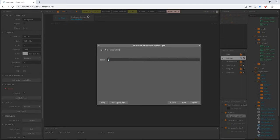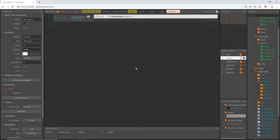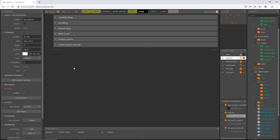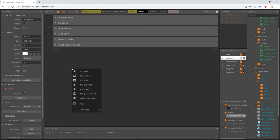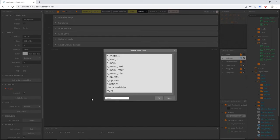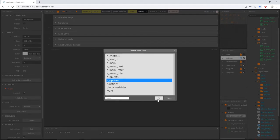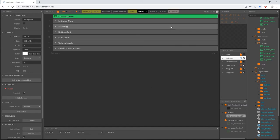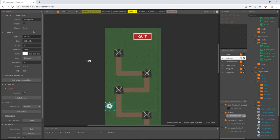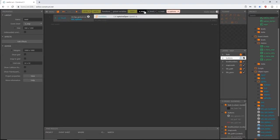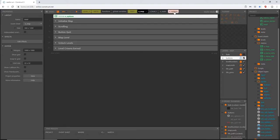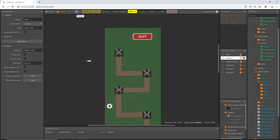On the options event sheet, add an event — go to input, touch, and select 'on tap object'. The object is our btn_options cog wheel. Add the action, go to functions, and call the 'options open' function. It gives us the option to input a speed parameter value, but we don't need to since we set that inside the function. Then in the map event sheet, right-click in open space, go to 'include event sheet', and include the options event sheet.